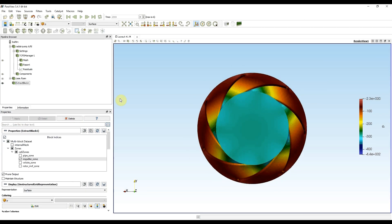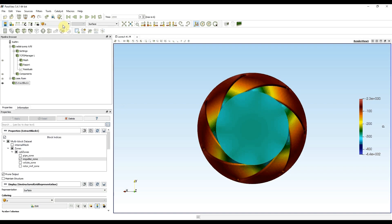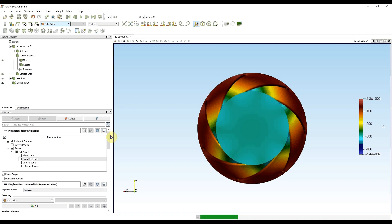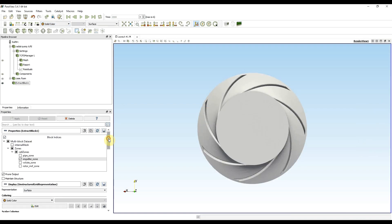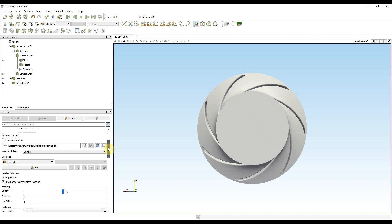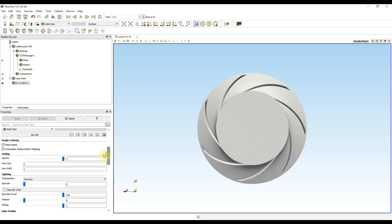When the impeller gets loaded I change the coloring of it to solid color and when it changes I decrease the opacity of the impeller to 0.3 so I can see inside.